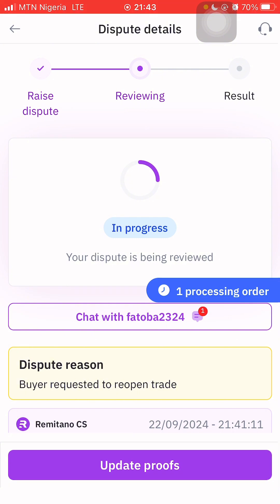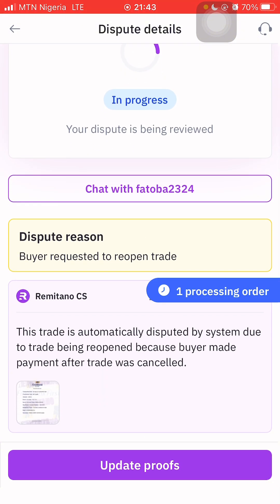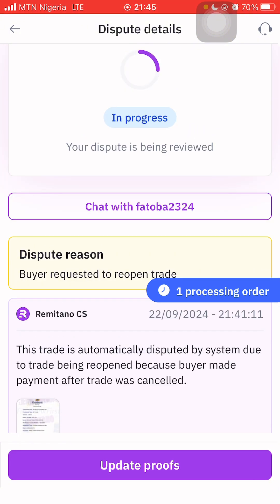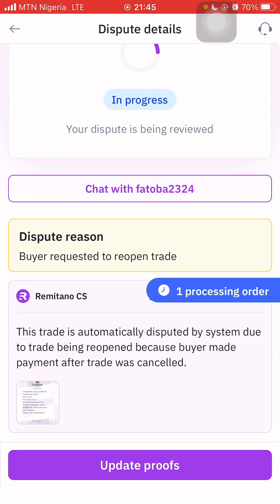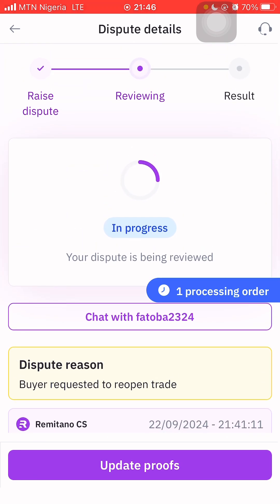The buyer has requested to reopen the trade. The dispute is being reviewed. The system note says: 'This trade was automatically disputed by the system due to the trade being reopened because the buyer made payment after the trade was cancelled.' If you have more proof, click Update Proof and add it. In situations like this, always have your proof ready and upload it in the required places, then chat the person and once they check their account they will confirm the payment.